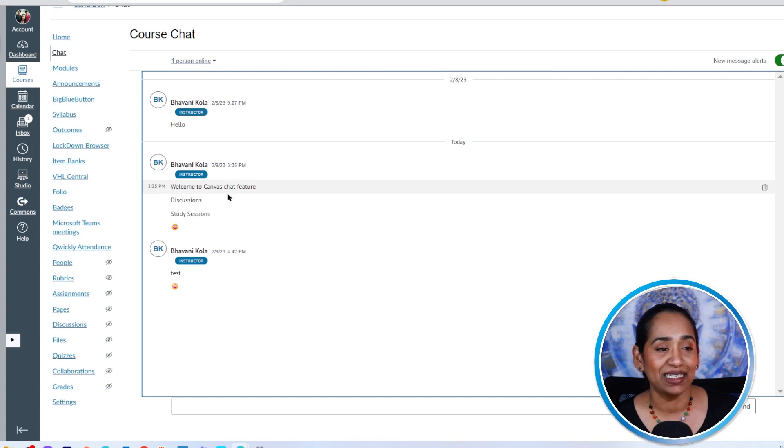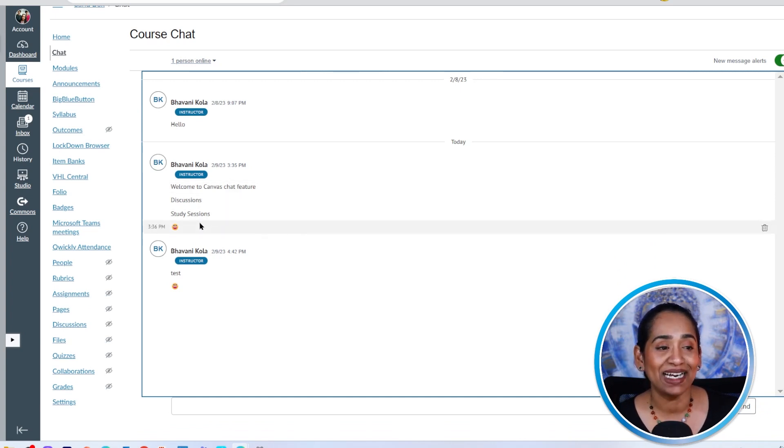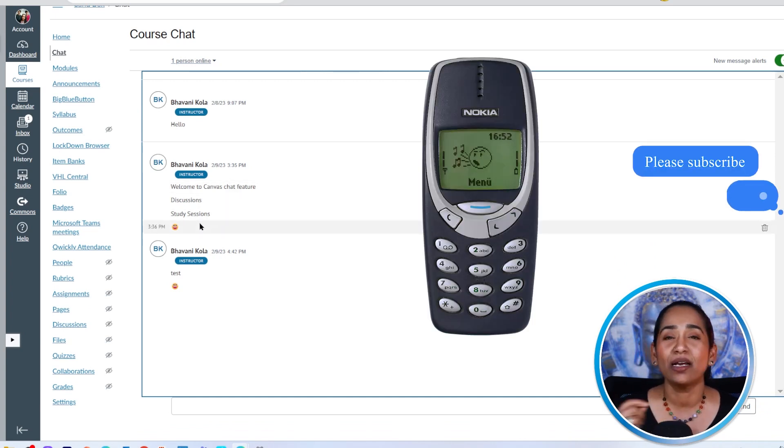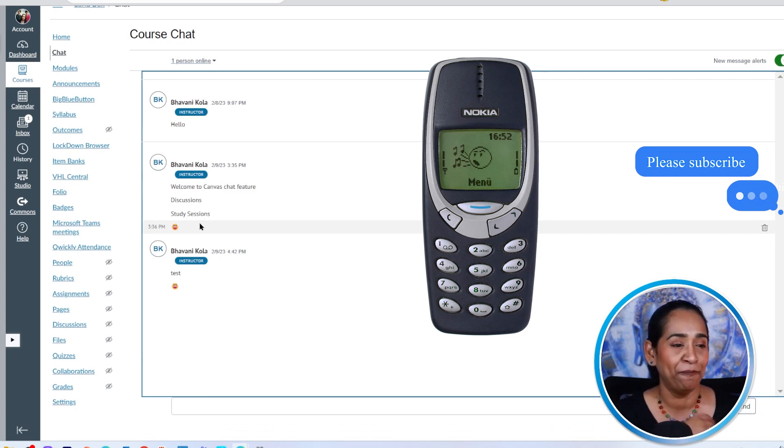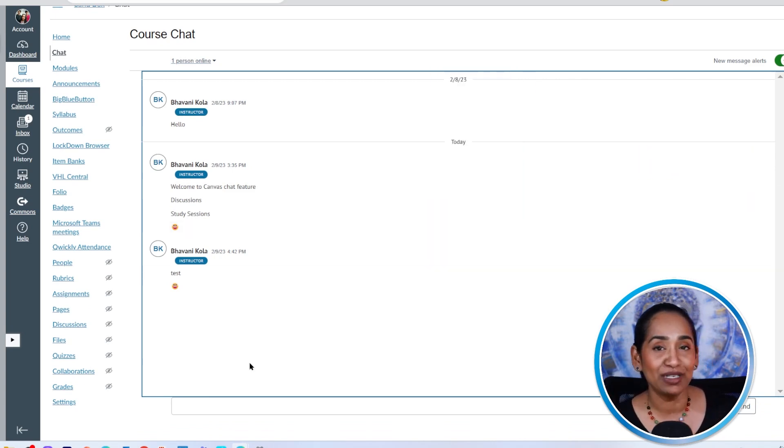And as you can see, the only thing I can type here is text and emojis. So it's like an old Nokia phone built inside your Canvas. All you can do is send your text and emoji.